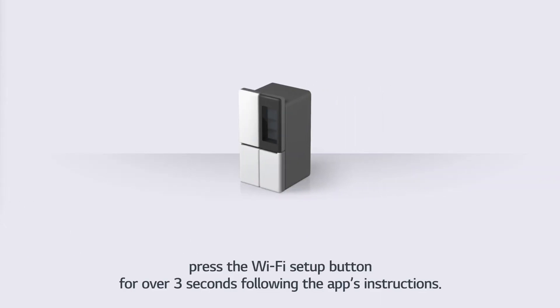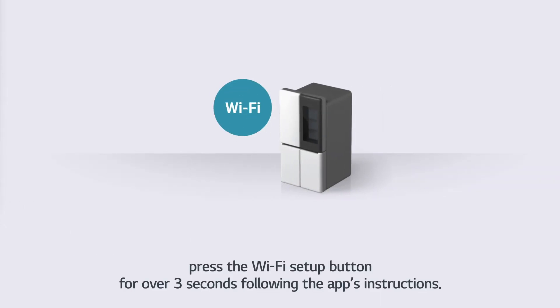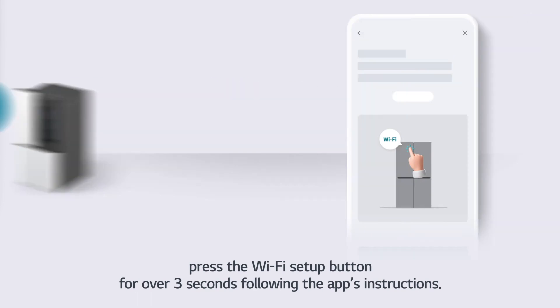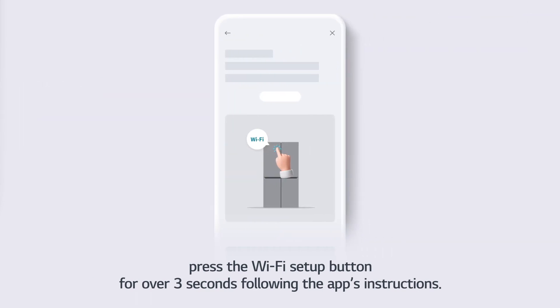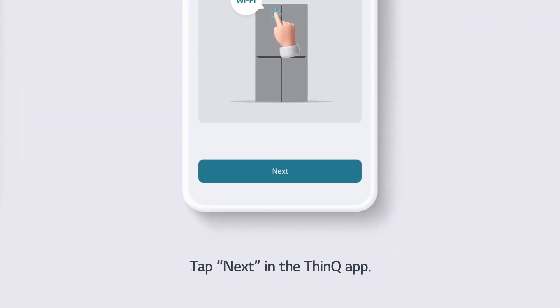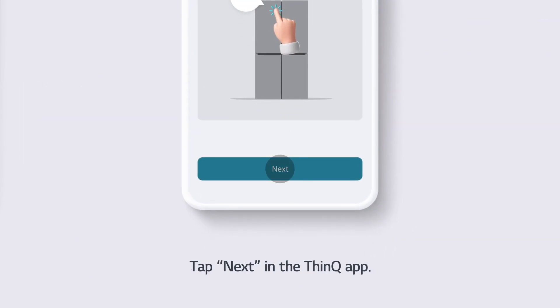Press the Wi-Fi Setup button for over 3 seconds following the app's instructions. Tap Next in the ThinQ App.